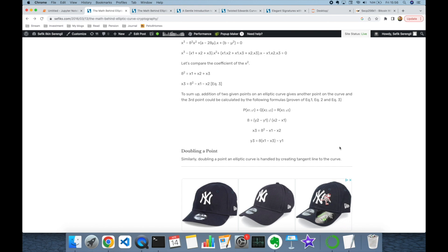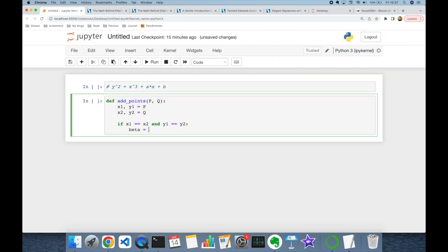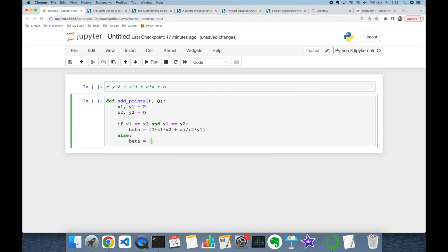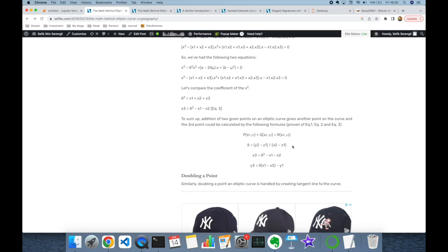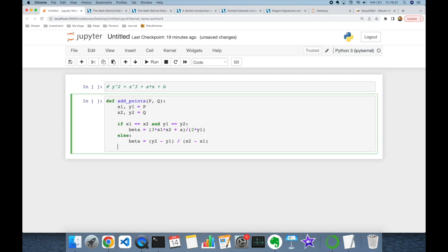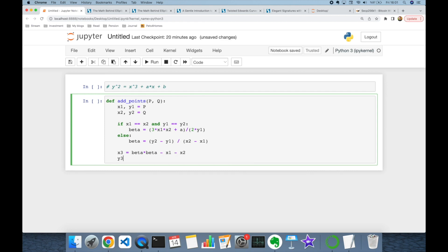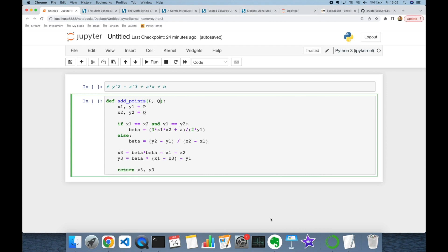If P equals Q, this is point doubling and beta = (3·x1² + a) / (2·y1). Otherwise, for different points, beta = (y2 - y1) / (x2 - x1). Once beta is calculated, the formulas for both cases are: x3 = beta² - x1 - x2, and y3 = beta·(x1 - x3) - y1. The function returns the tuple (x3, y3).